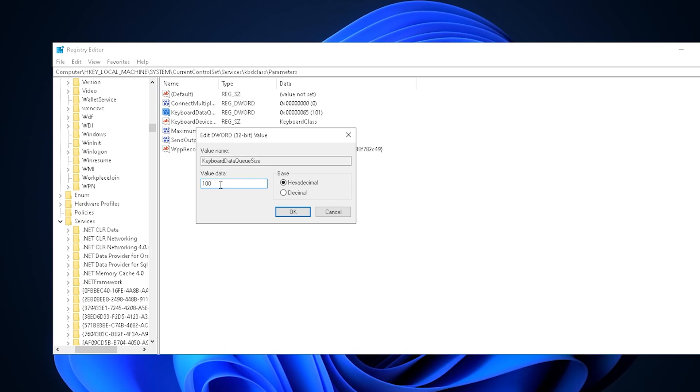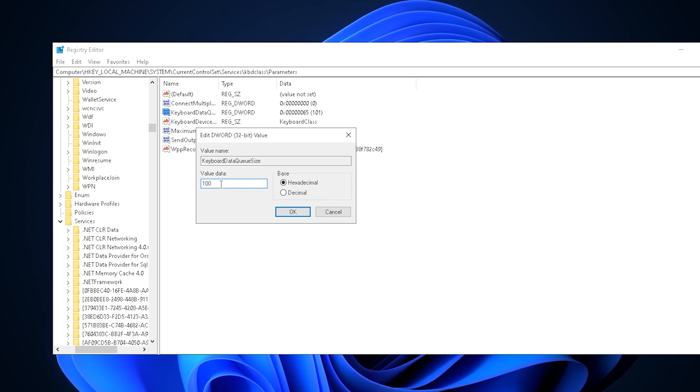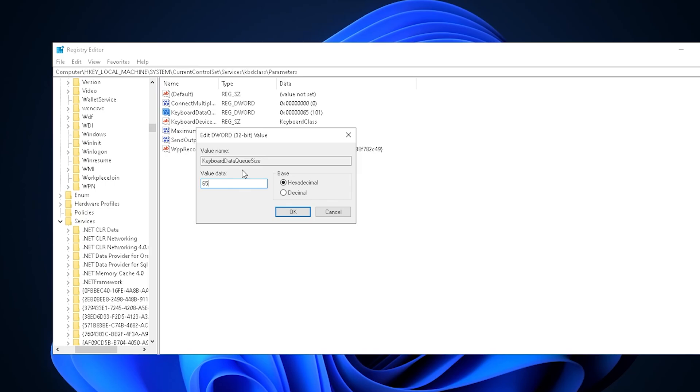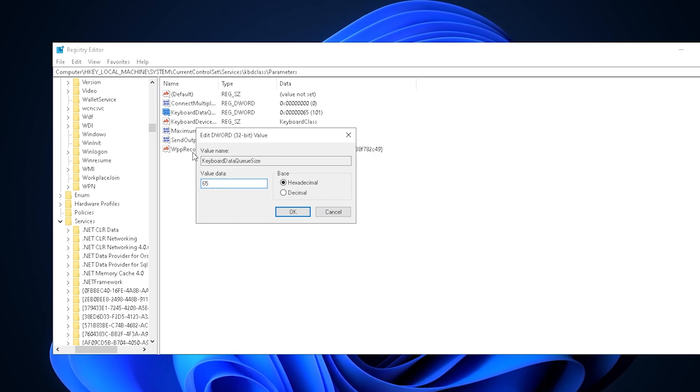Let me explain how it works. If the value data is set to 100, you can do 100 key presses on your keyboard and they're all going to get in line waiting to be transferred into actual actions on your PC. In a game like Fortnite where you spam WASD, editing, all of that, they all get in line waiting to be transferred into actions in the game.